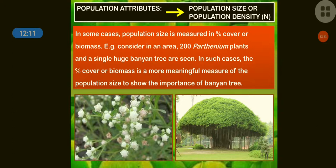In such cases, percentage cover or biomass is a more meaningful measure of population size to show the importance of a banyan tree.